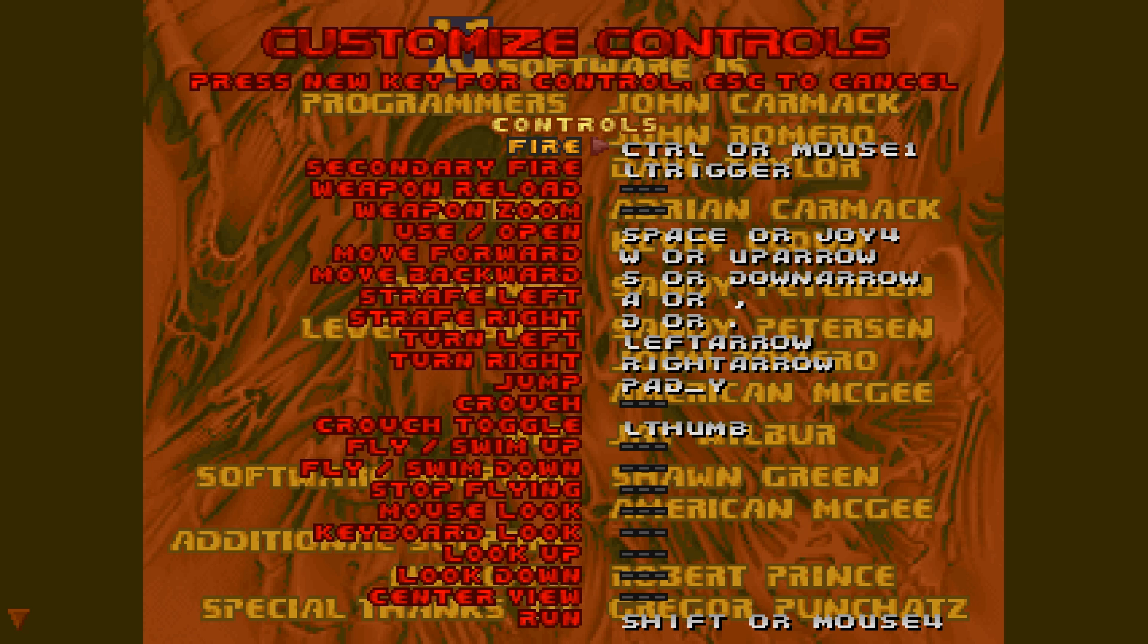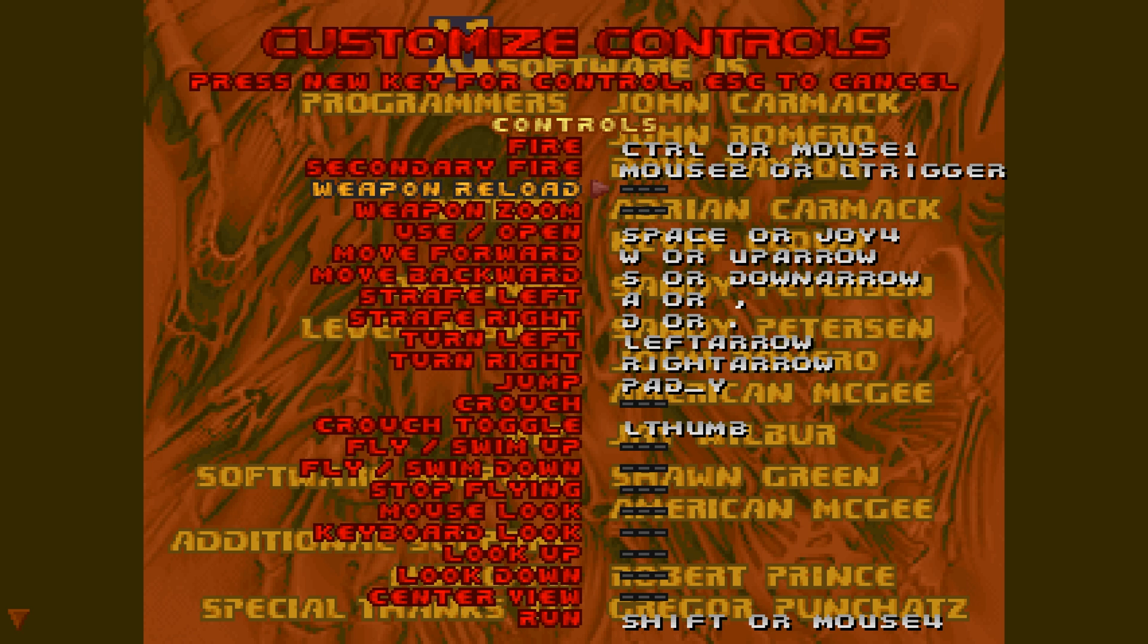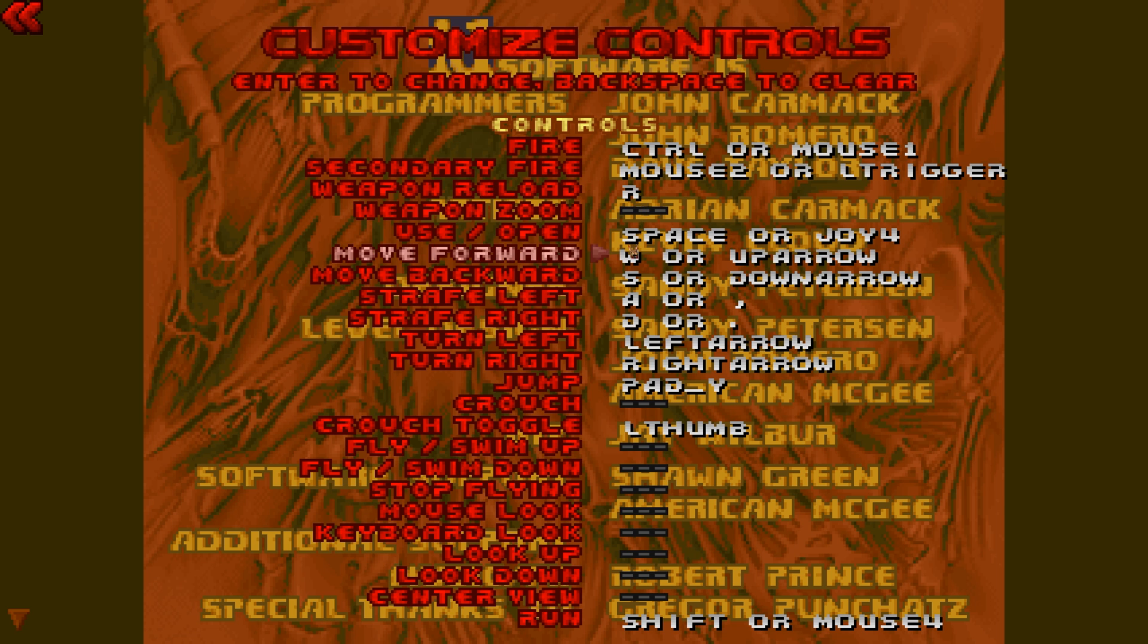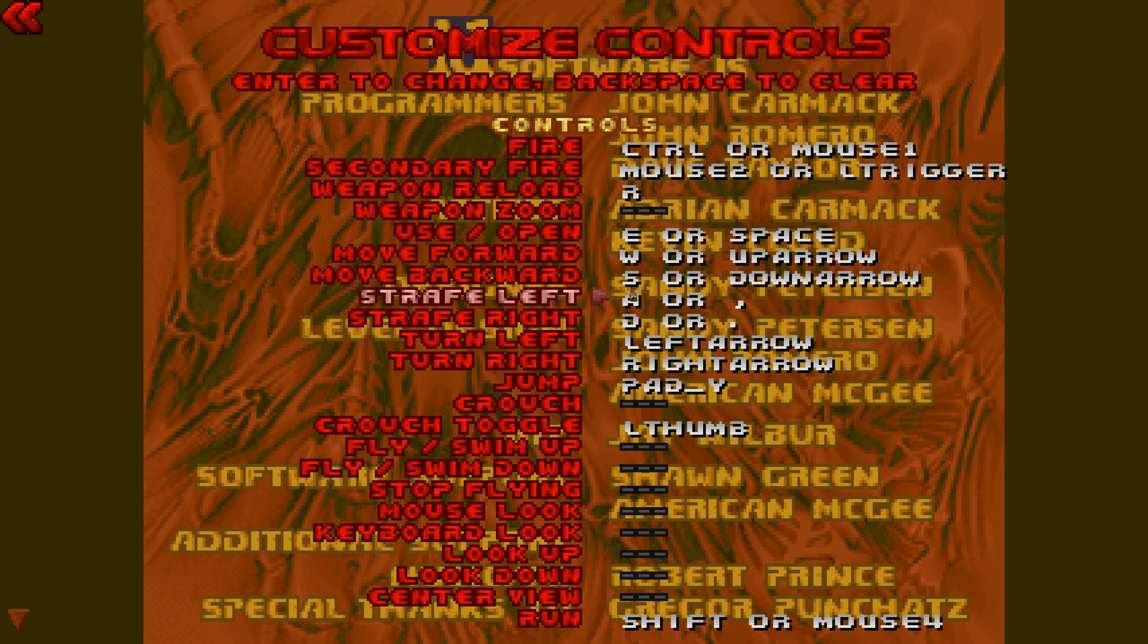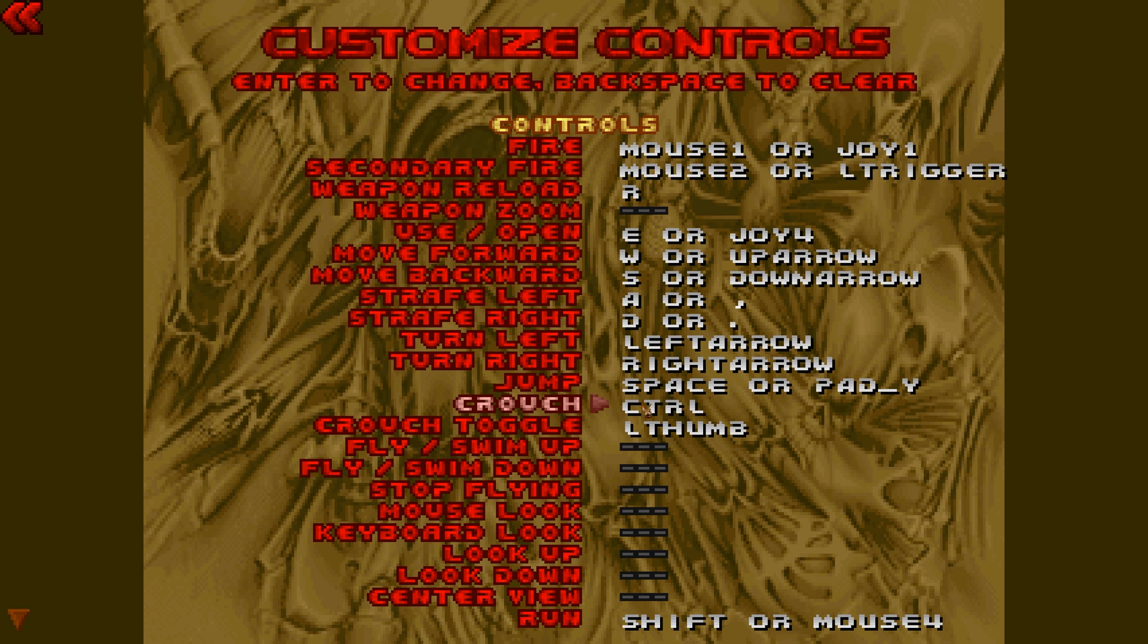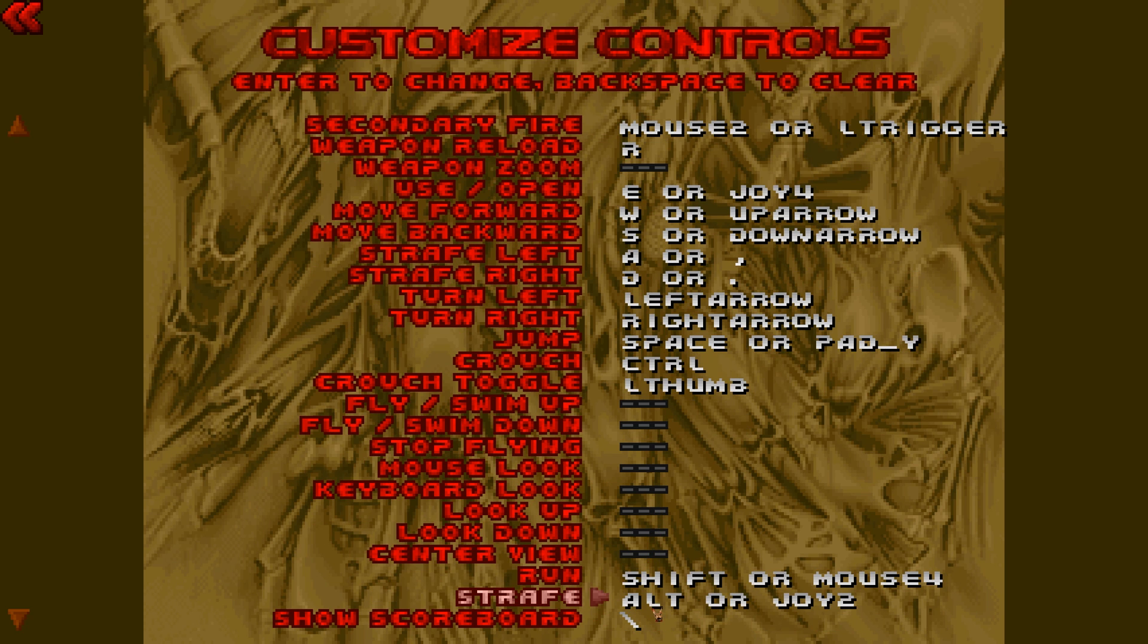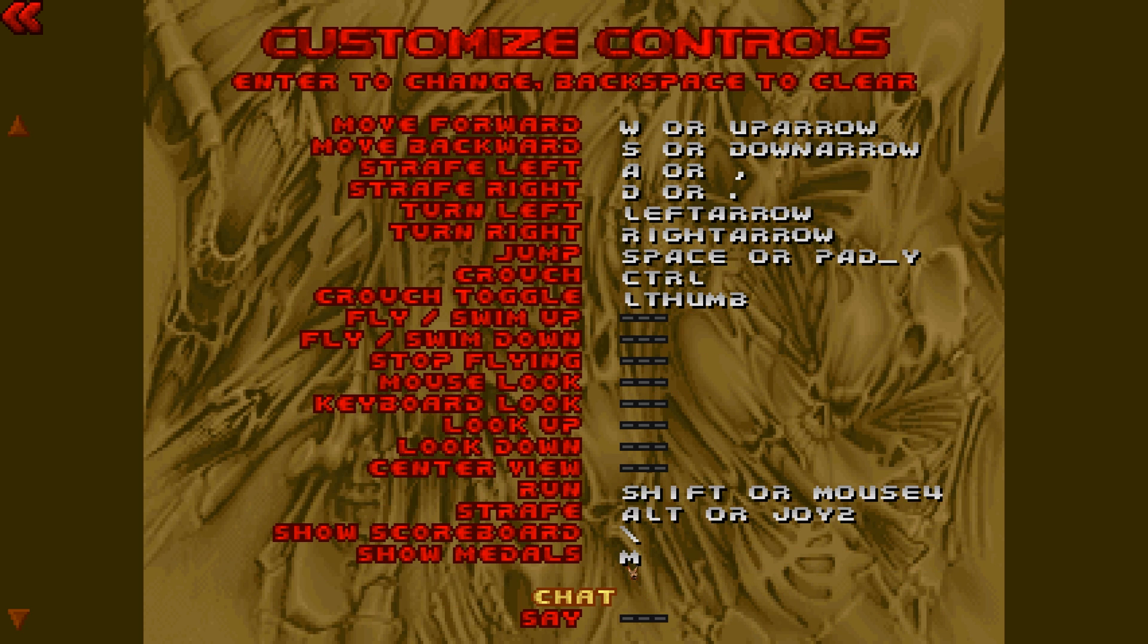Now I'm going to customize controls. For fire, I want mouse 1. That's fine. Secondary fire, I want mouse 2. Weapon reload, I'm going to put R. Use, I'm going to put E. W-S-A-D is fine for this. Jump, I want space. Crouch, I want control. And I think that's everything. Run is shift.